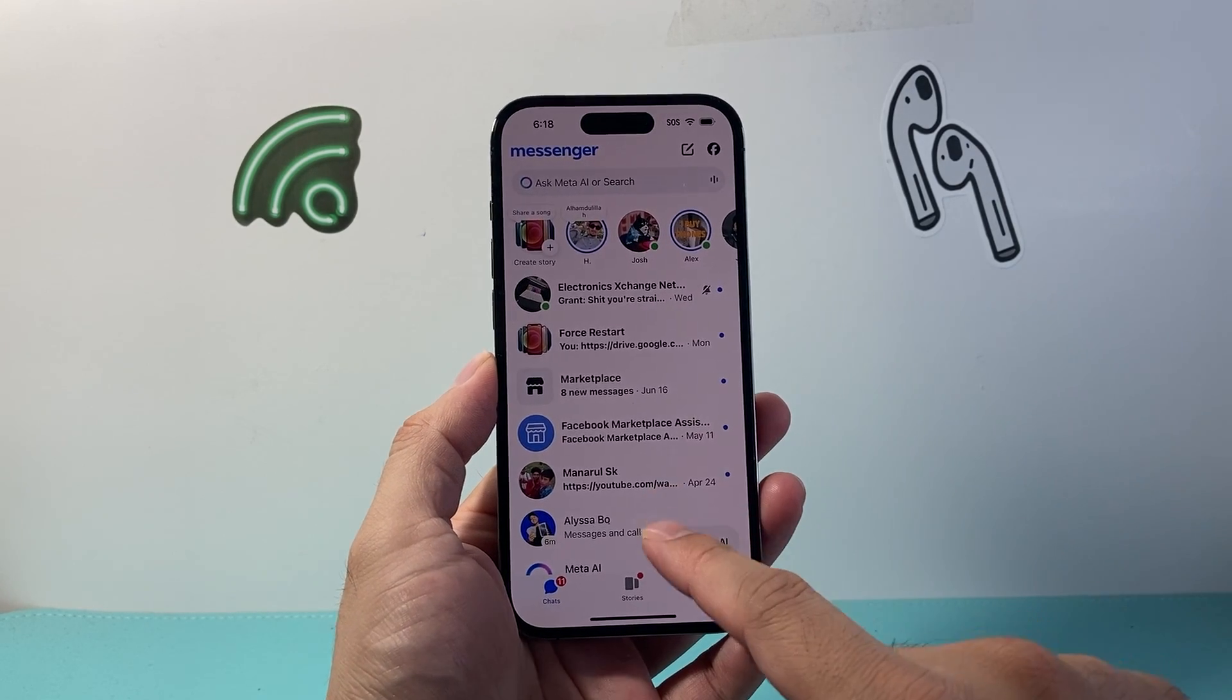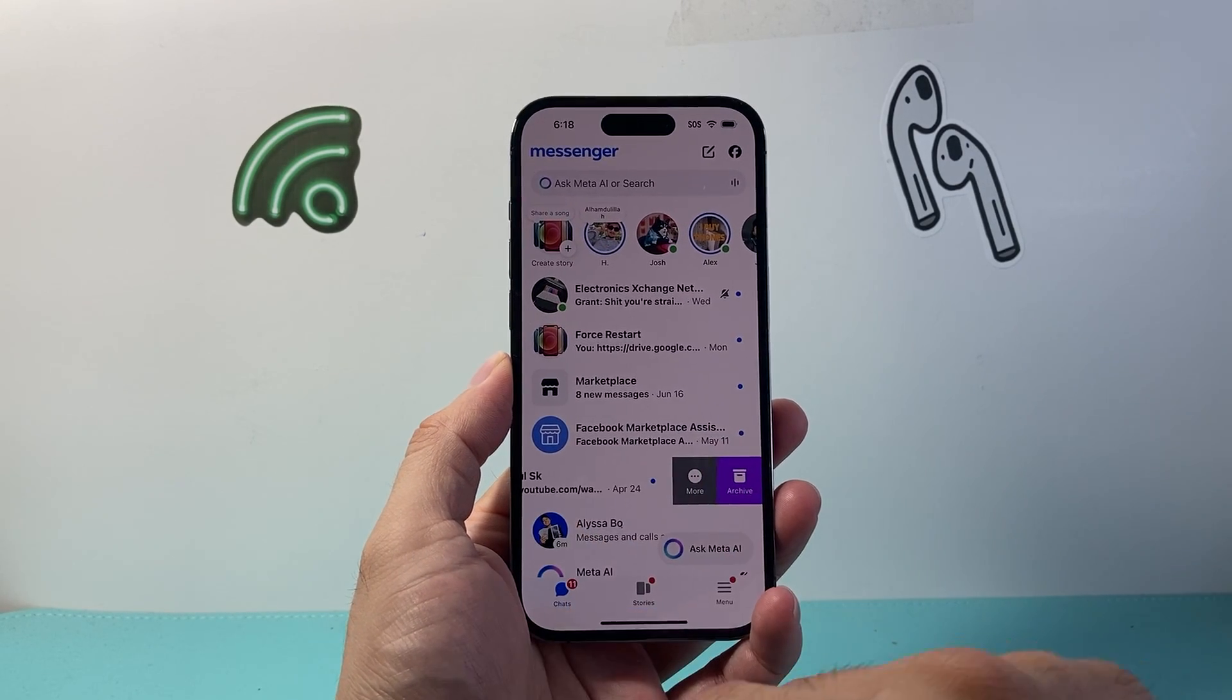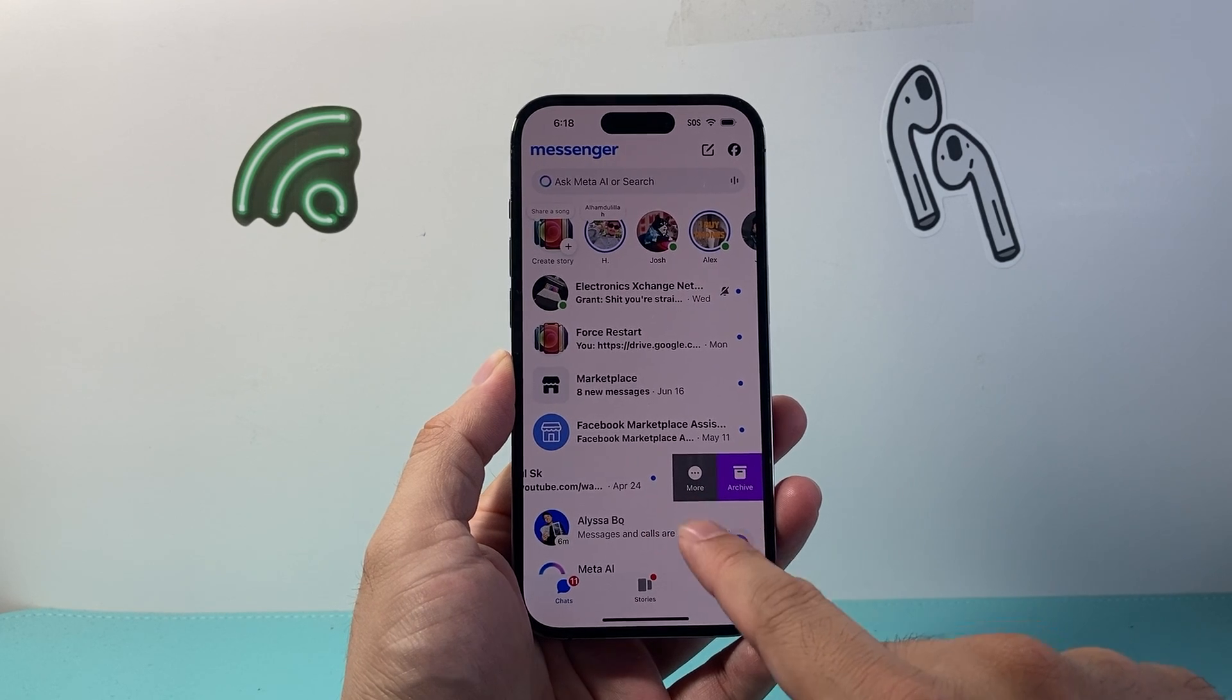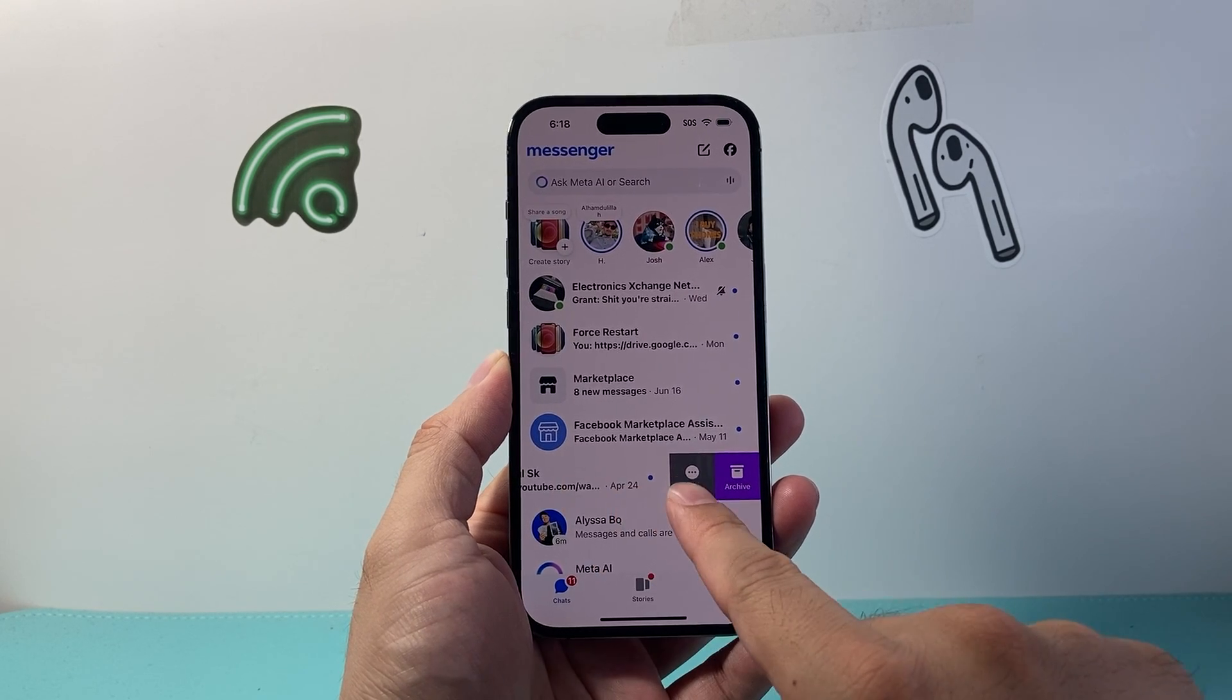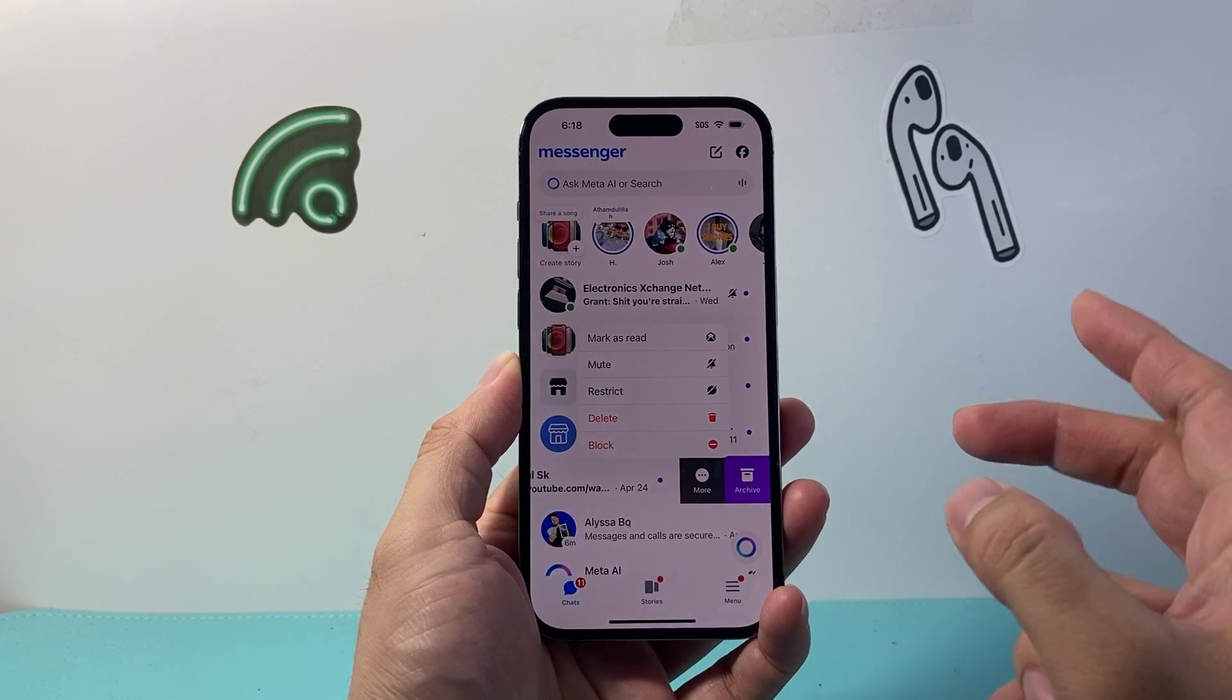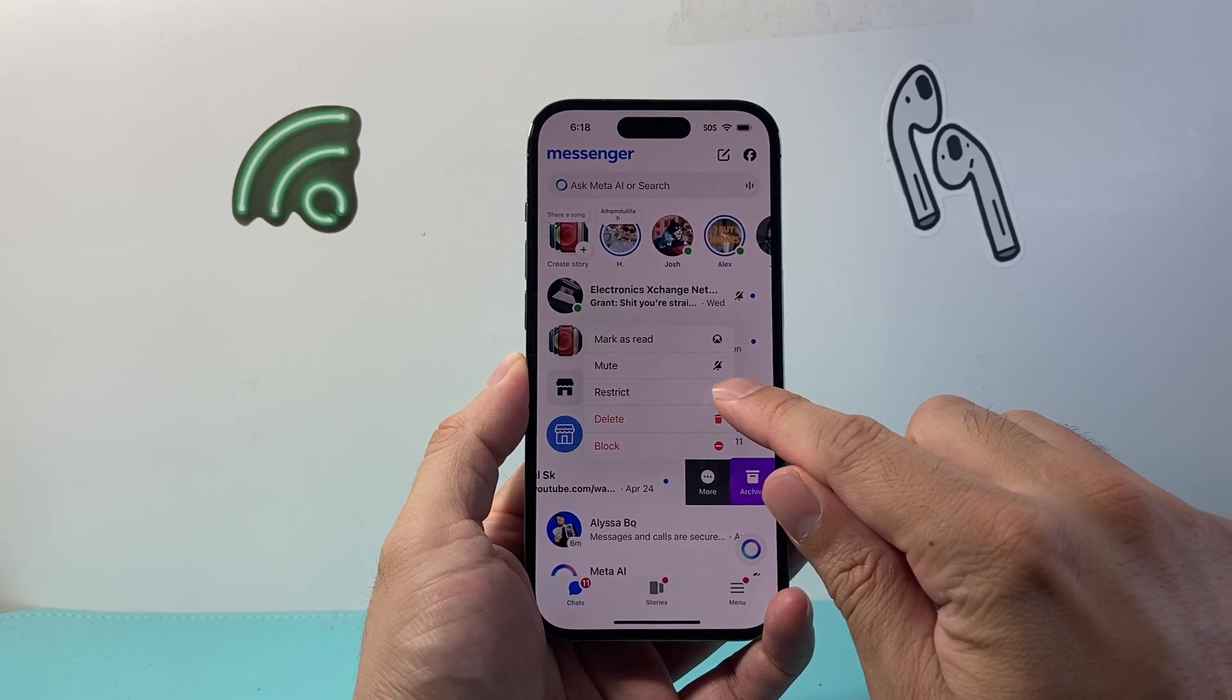One thing is, if you want to delete a conversation with someone, you can swipe to the left and click on More. You can do a couple of things. You can restrict their conversation if you just don't want to get any conversation from them.